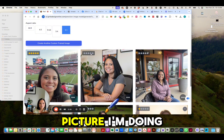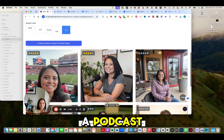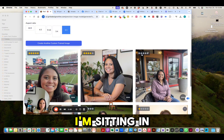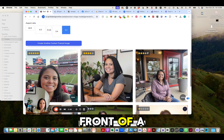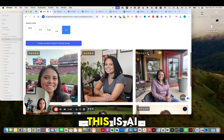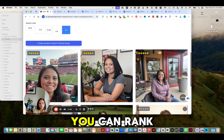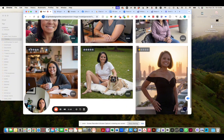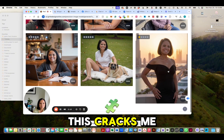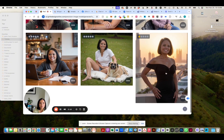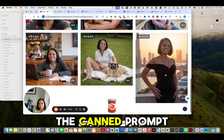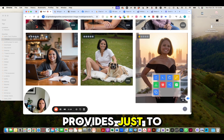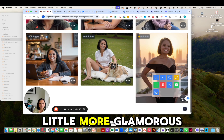I did this picture where I'm doing a podcast — I'm a little tentative, but that's okay, I'm sitting in front of a restaurant. This is AI, and you can rank it the way you like it. This one cracks me up — it's the very canned prompt that our system provides, just to make you a little more glamorous.